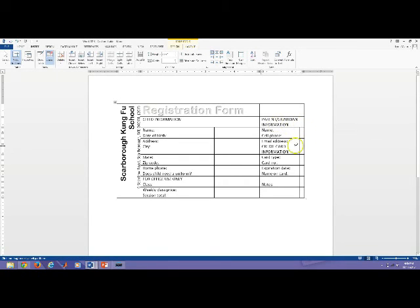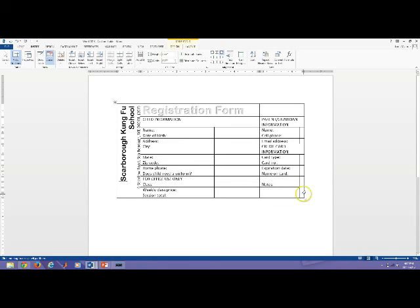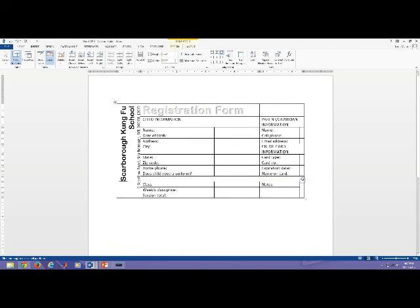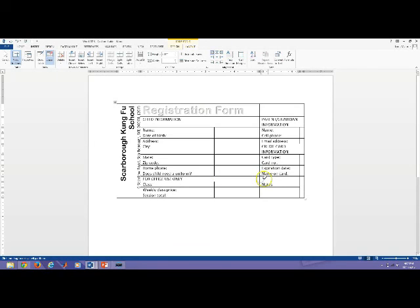So I'm going to merge a few of these other cells. So parent-guardian information is merged to the right. Credit card information is merged to the right. This area, I'm just clicking and holding and going over both of those lines and merging that cell next to notes. Office use, I'm going to do three of those lines and merge that area. I have noticed that sometimes it does erase what's in it. So I'm going to undo. I'm going to click on the lines individually, the divisors individually. One, two, and three.